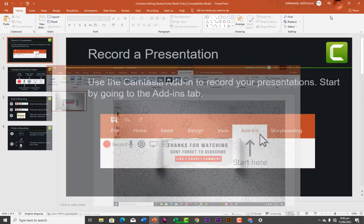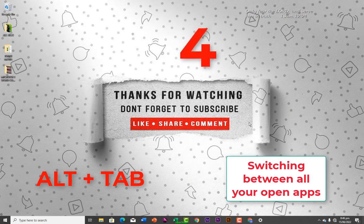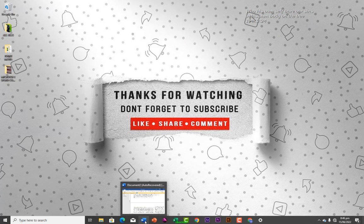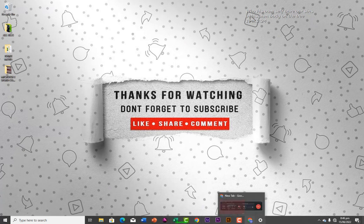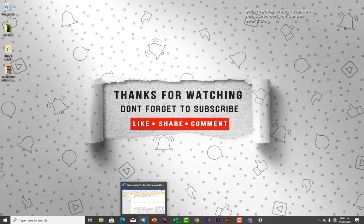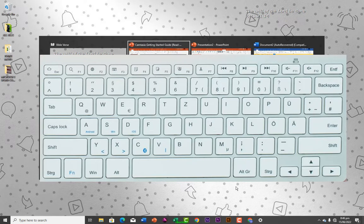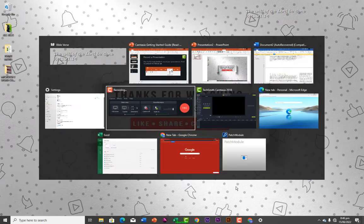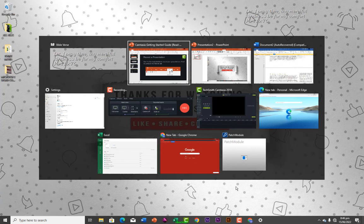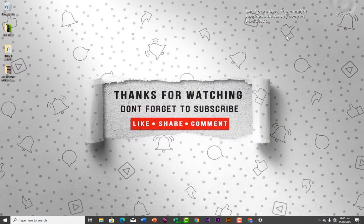Number four is Alt + Tab. It is used to switch between all your open applications. As you can see, this application is open, PowerPoint is open, and I have other applications open. Normally you would use your mouse to click, but with the shortcut Alt + Tab, you press and hold Alt, hit Tab, and it shows all your open applications. Use Tab to navigate through them, then release on the one you want to open.